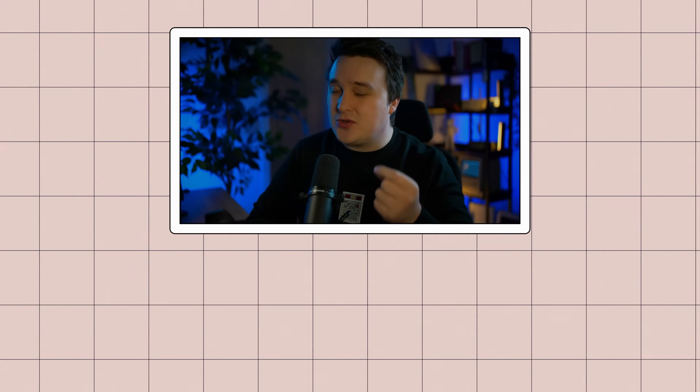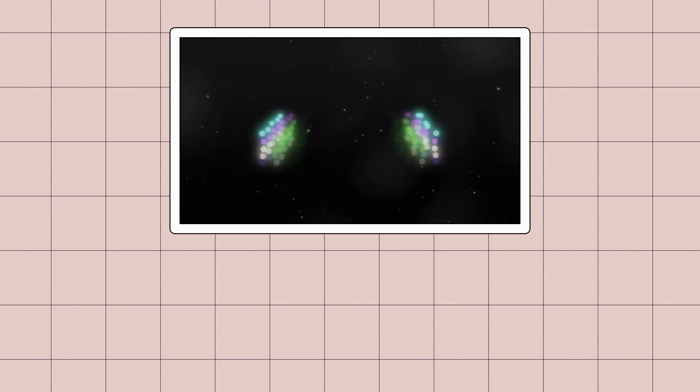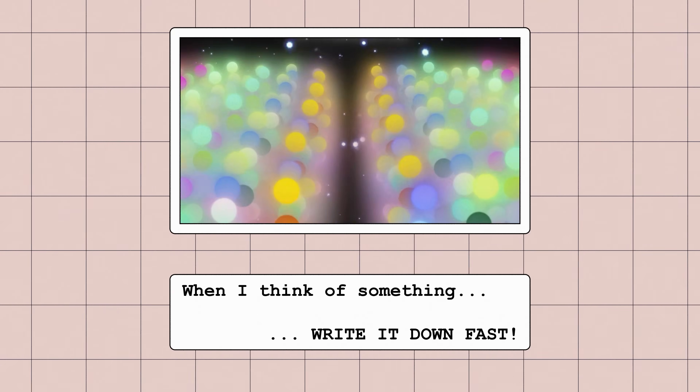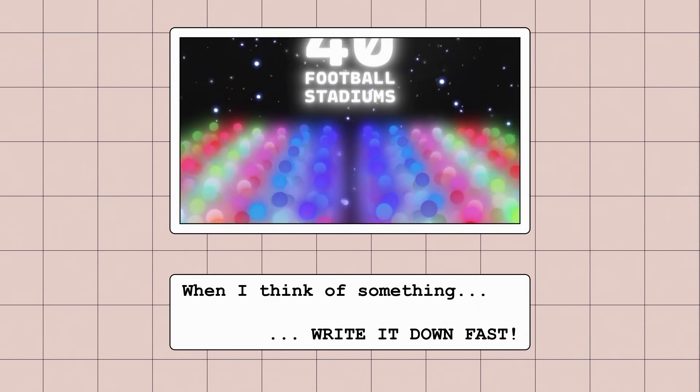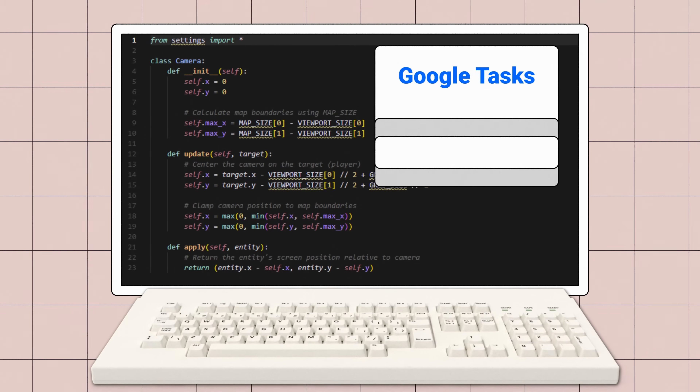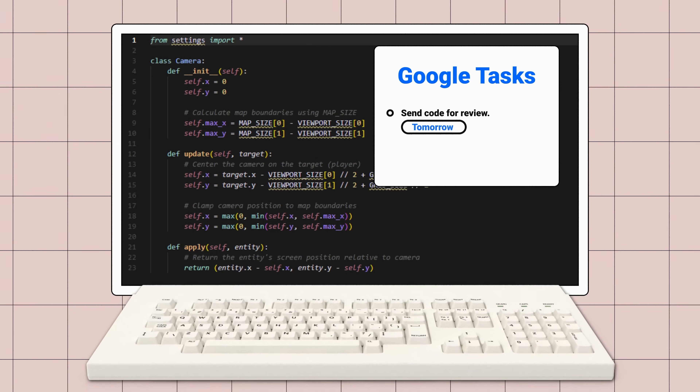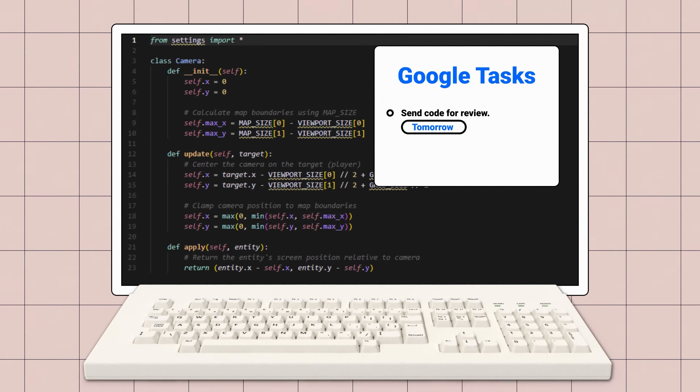If you've seen my other videos, I have one important rule with productivity. When I think of something that needs to get done, write it down fast. So a hotkey I can just press, and a pop-up that comes up that I can just type something in, hit enter, and then let it do the job for me. In, out — that's perfect. I want that for basically all my applications.